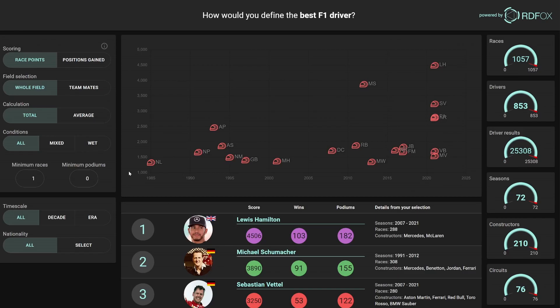This is the portal where you can define the question. On the left, you can specify your metrics for success. On the right, you can see the statistics behind the results. Every time you ask the question, over 25,000 race results are consulted to order more than 800 drivers. In the center, you can see the results of the top 20 drivers from your query and their relative positions.